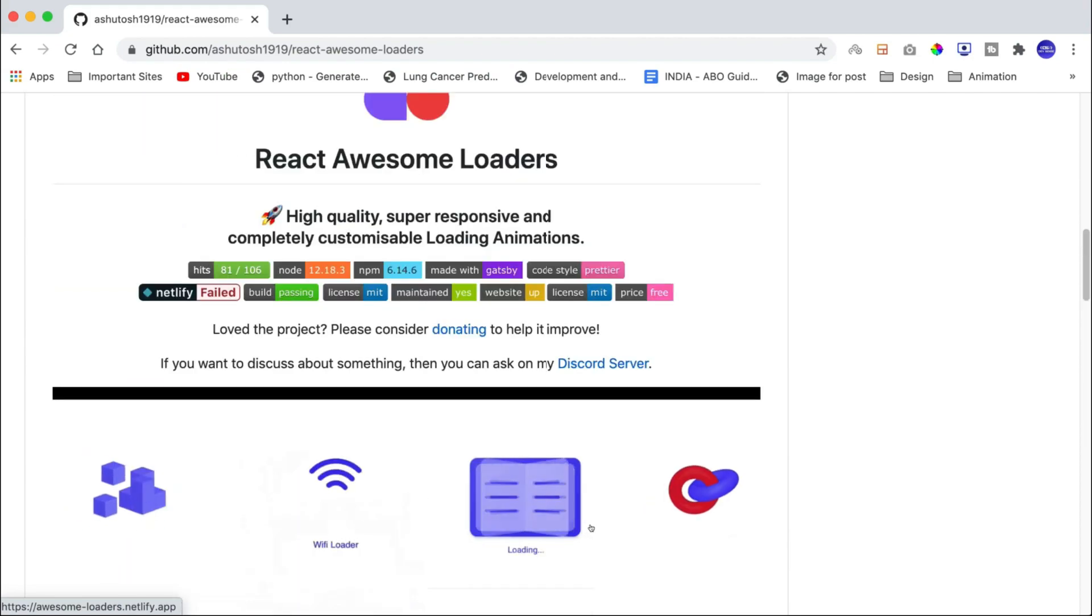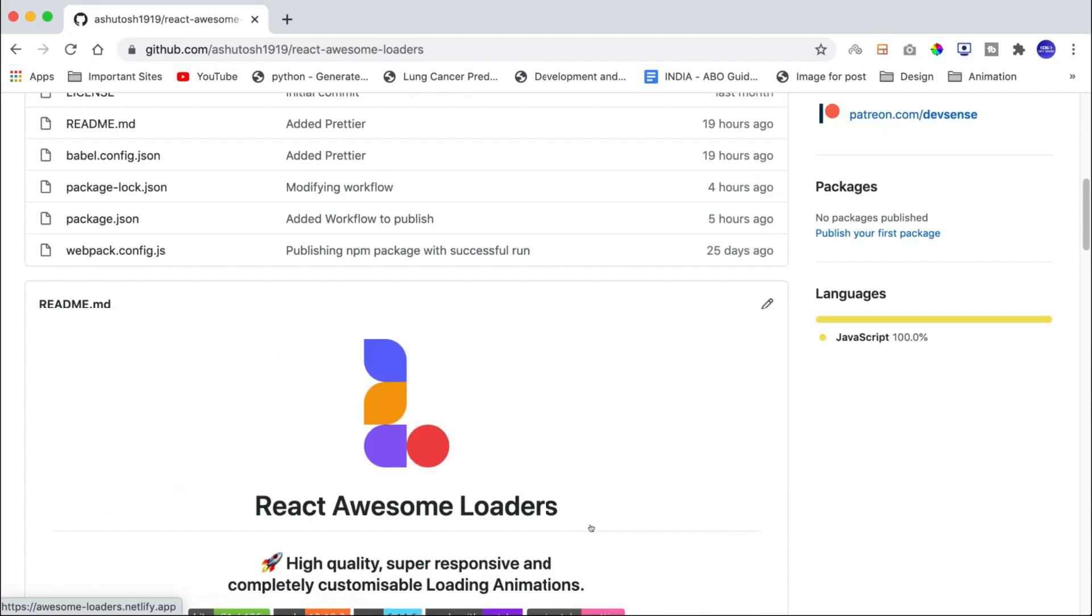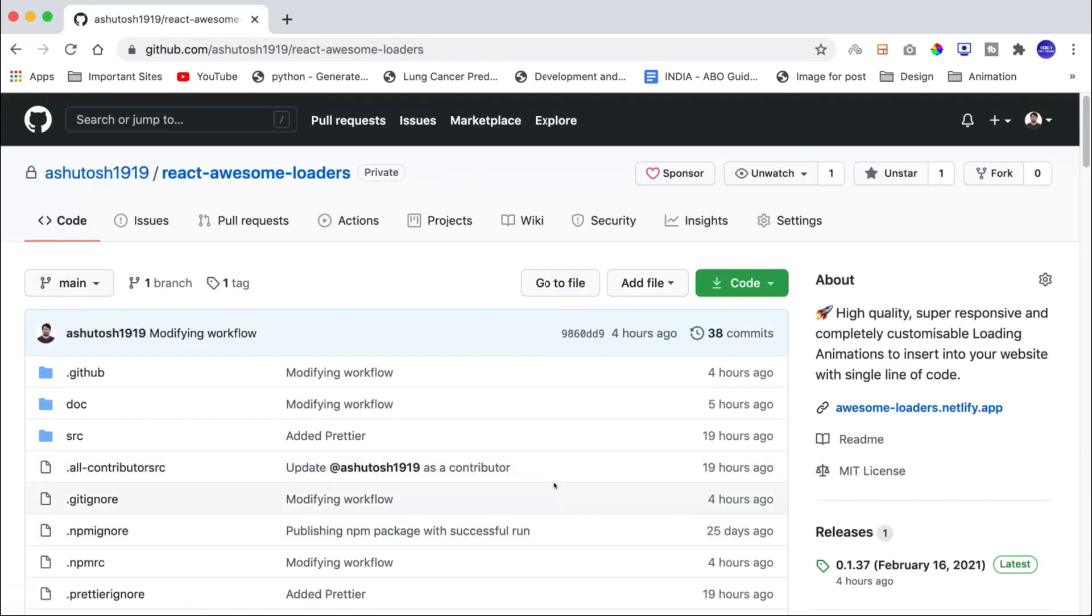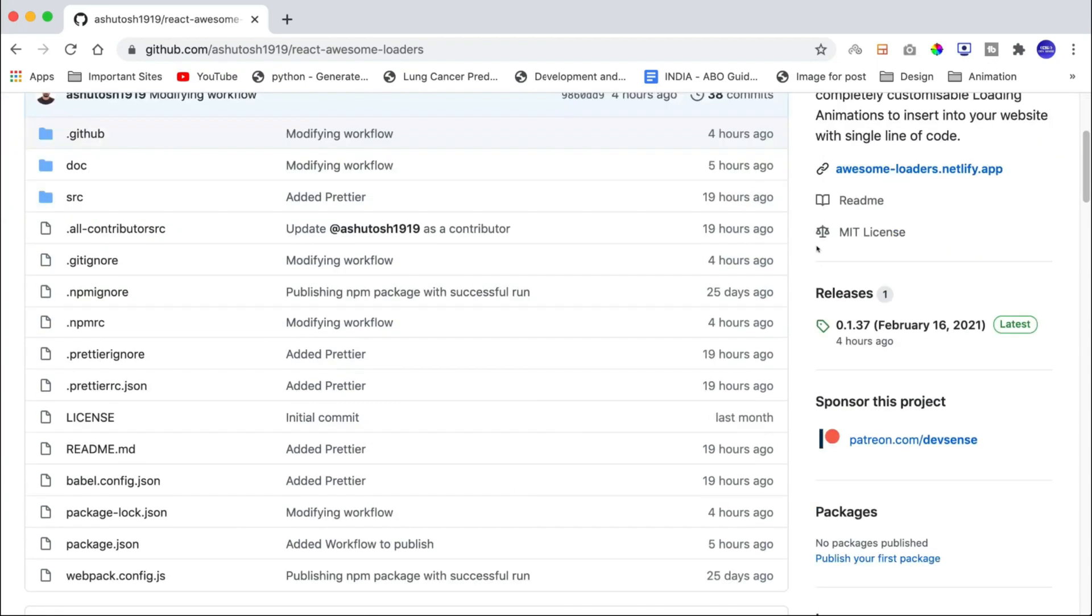Before talking about that, I want to tell you that I have given all related links in the description box below. And if you find this project useful, then please star this project by clicking this button so that it would reach more people.